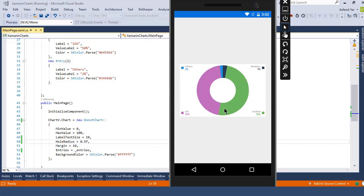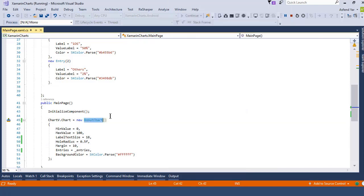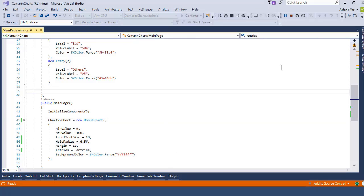To sum up the discussion we can say that we will create both donut and pie shaped charts or graphs by using the same chart control that is donut chart. In the next module I'm going to cover the radial gauge chart so see you guys in the next module.